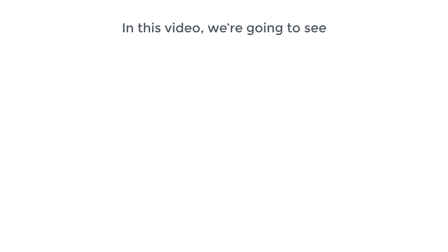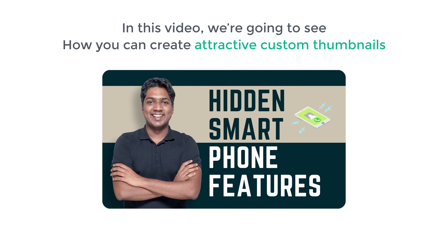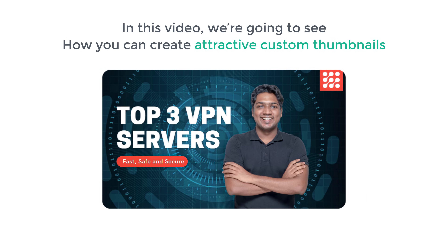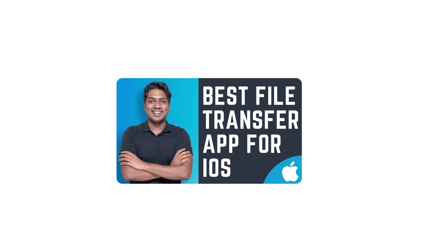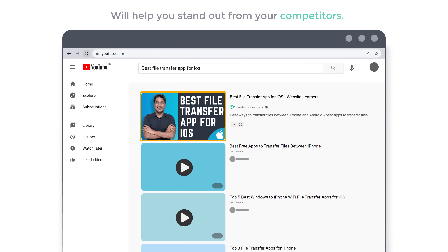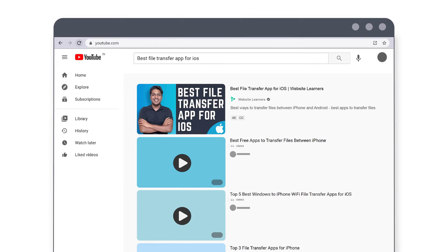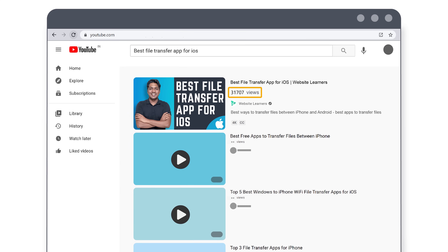So having a good custom thumbnail for your video is very important to getting more views on YouTube. In this video, we're going to see how you can create attractive custom thumbnails like these for your videos. A good thumbnail like this will help you stand out from your competitors and get more clicks and views.